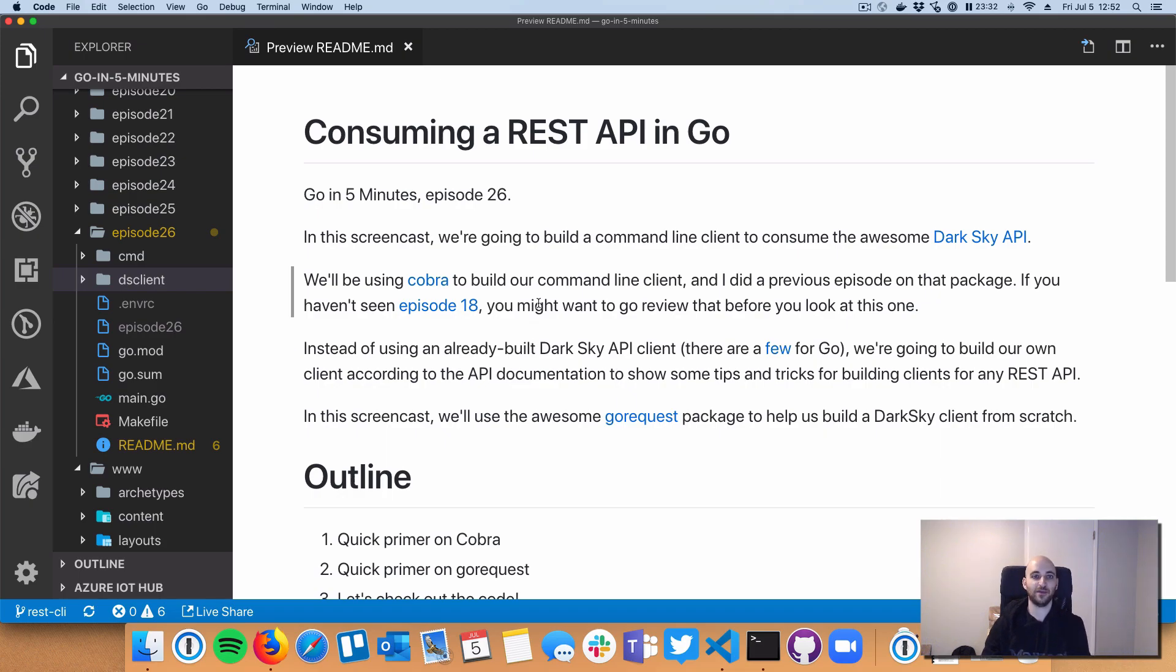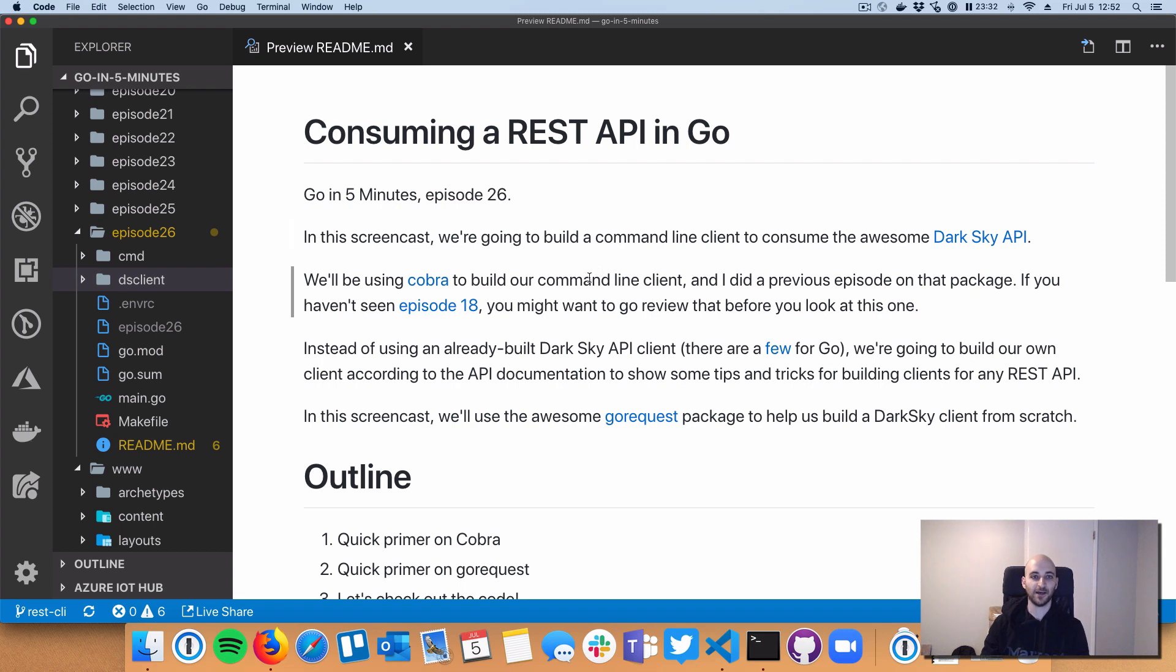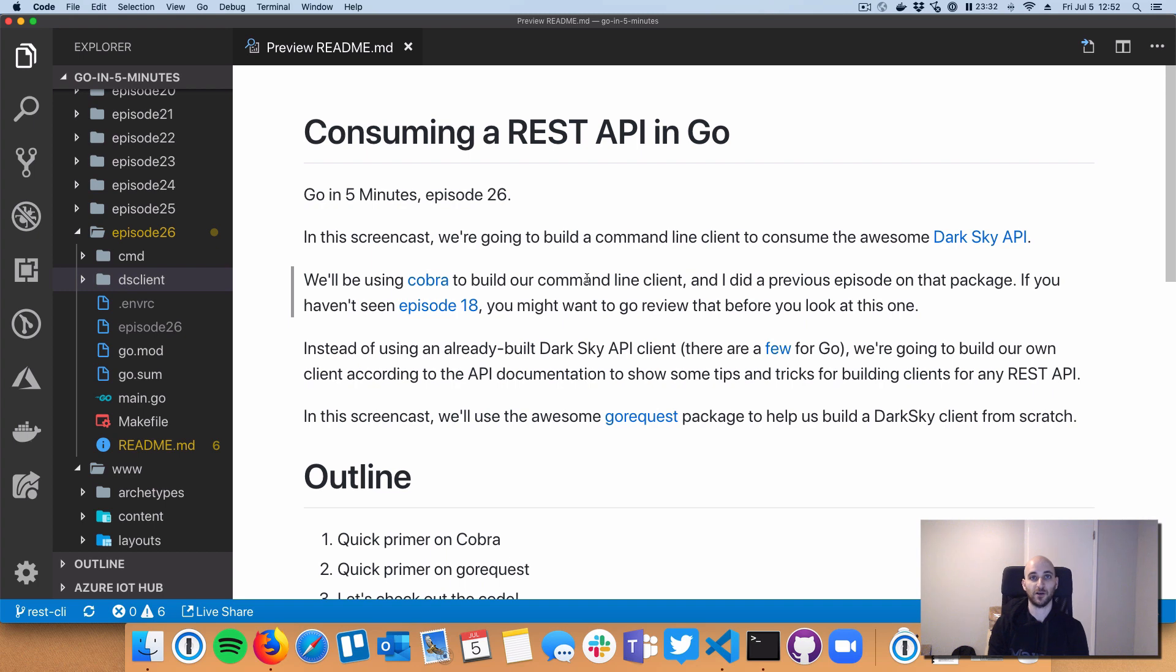Welcome everybody to Go in 5 Minutes, episode number 26. So today we're going to take a break from the Buffalo series, and we're going to talk about a requested topic, which is about building clients in Go to consume REST APIs.